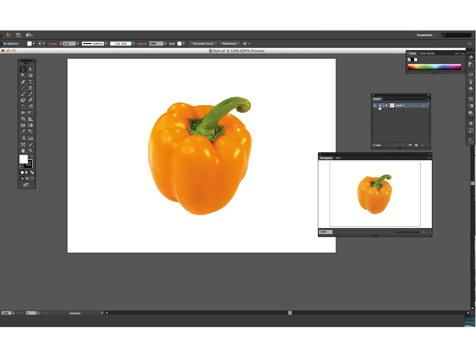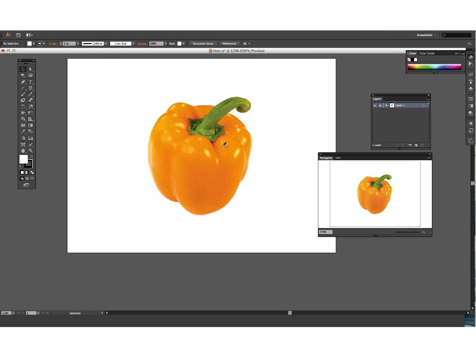You can see that that layer becomes that icon there showing that it's a template and that it's locked, so I can't actually edit that. So what I need to do now is make a new layer where I'm actually going to start to draw my capsicum. Layer two is now going to be on top of layer one.